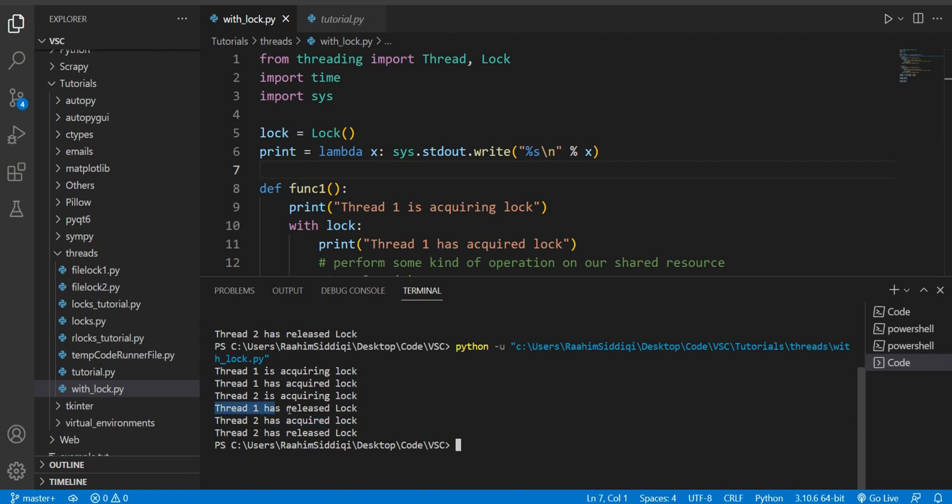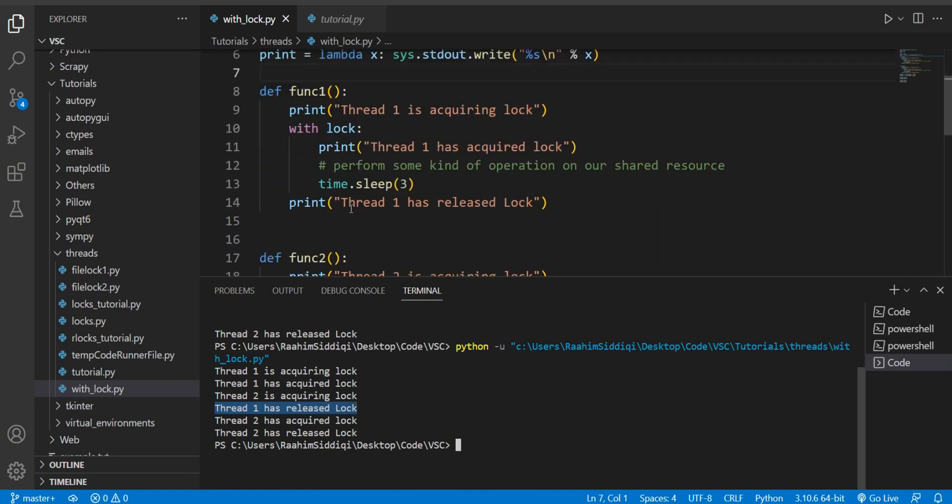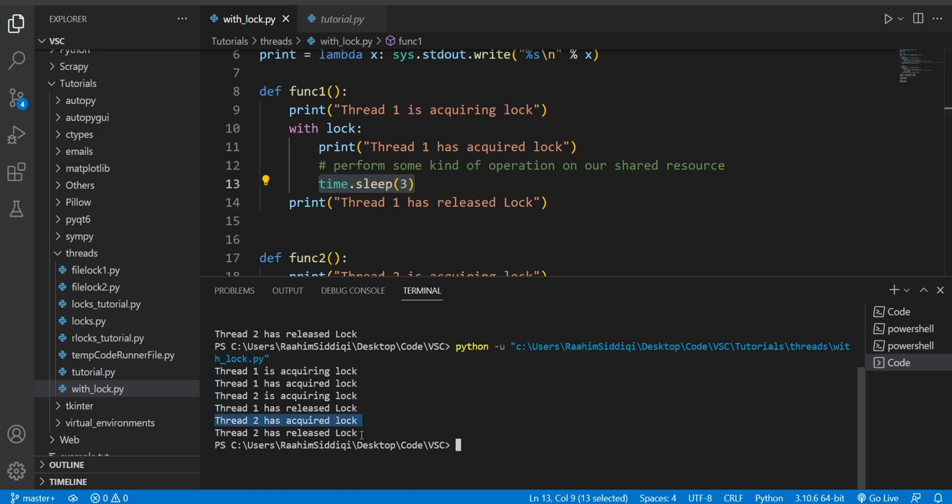Which is after three seconds because of this command. And then once thread two acquired the lock it then released the lock. Alright, so that's all I wanted to tell you guys.